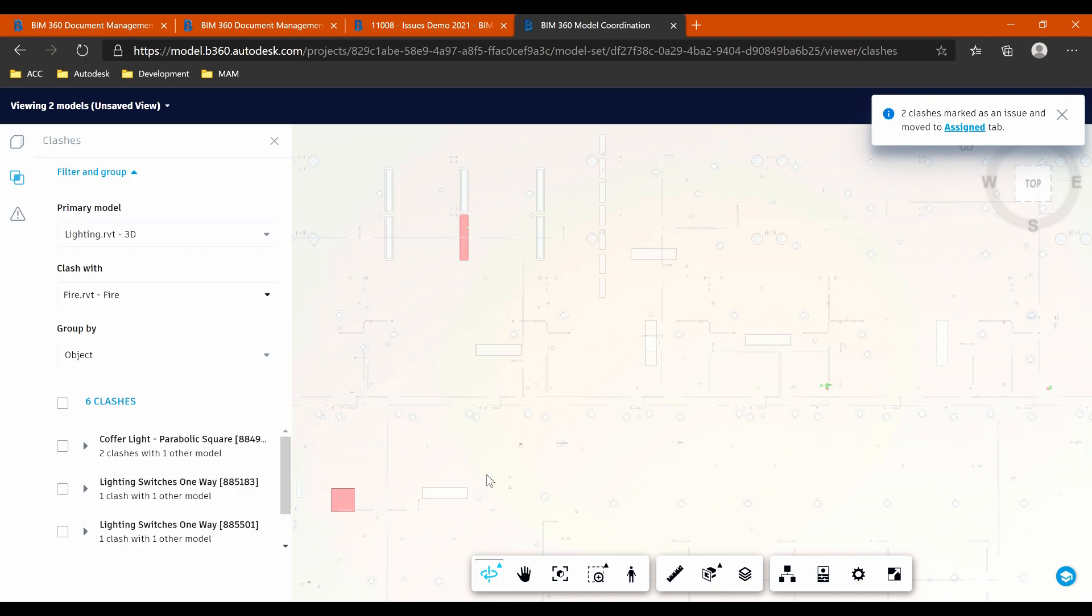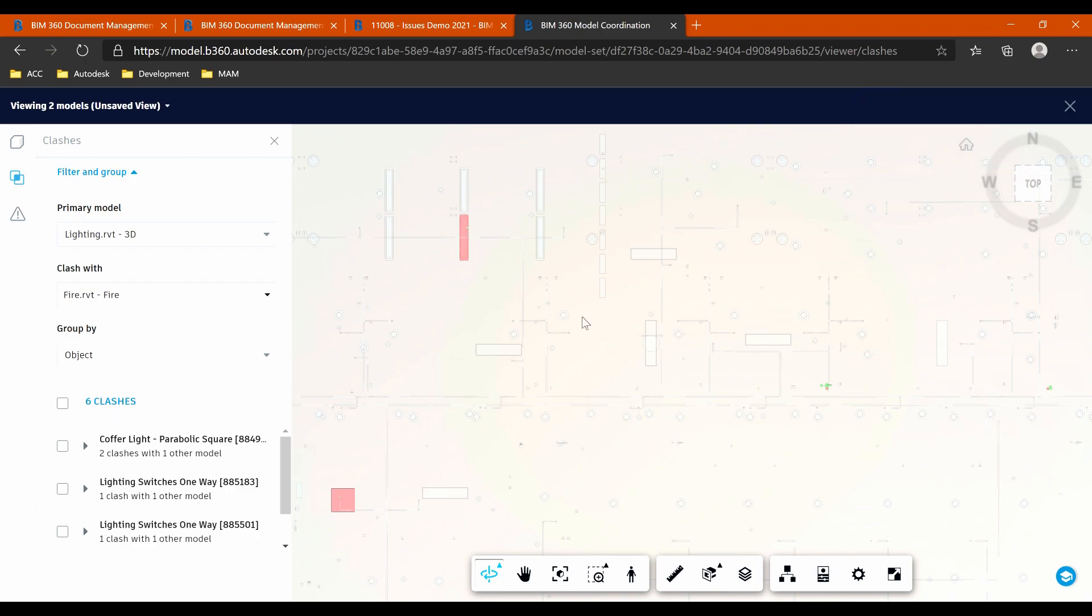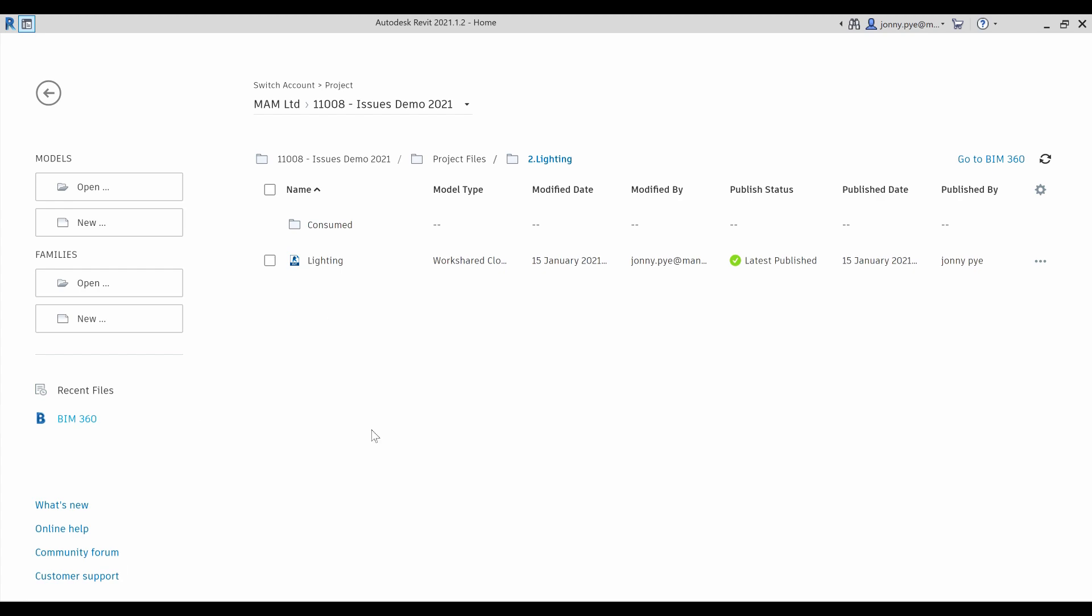So I've created my issue now. And if you imagine, I went around and I did that with the other clashes there. Create all the clashes, assign them to the right person. The person who I've assigned them to is then going to get the email to suggest that there's things that they might need to do. And they might pick that up inside of Revit.